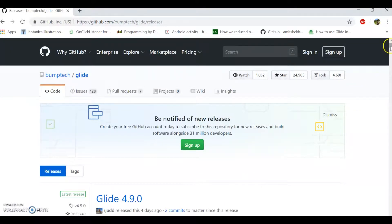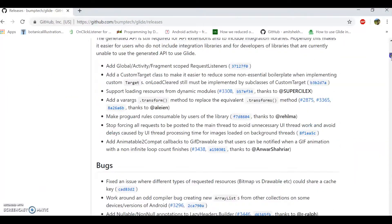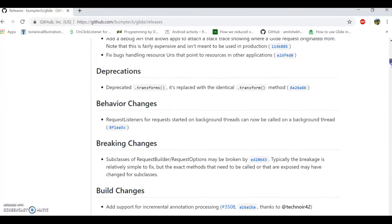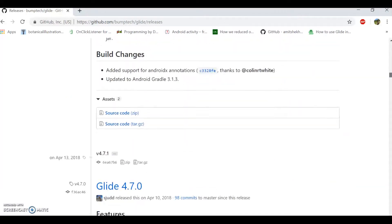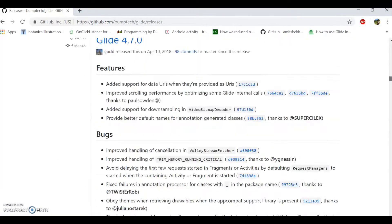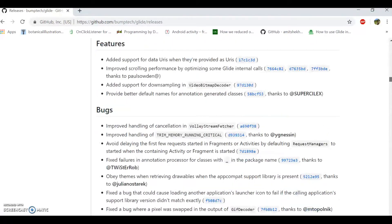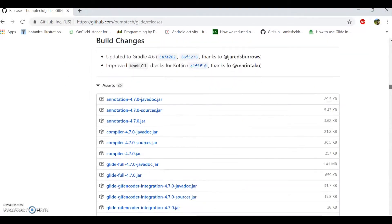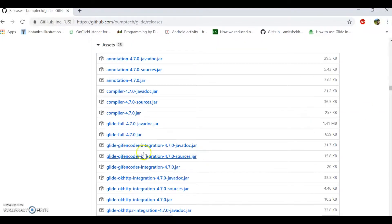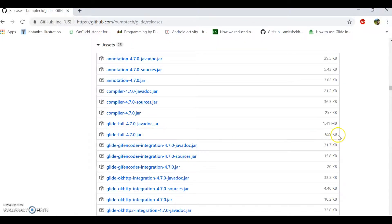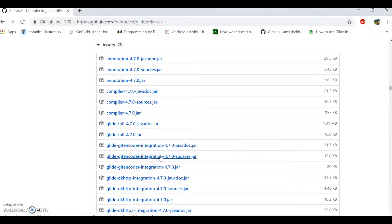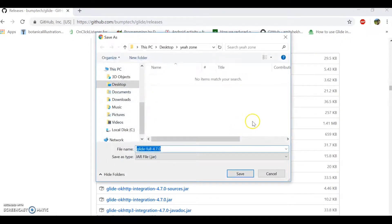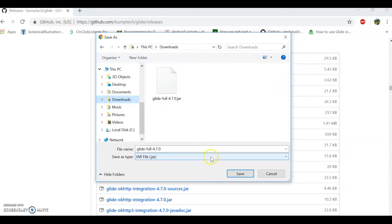But I'm going to ask you to scroll down. There's a few versions of Glide that will work. But most conveniently, this 4.7.0, if you scroll down here, you will see something called Glide Full 4.7.0 Jar. It's 659 kilobytes. If you'll right-click that and then proceed to click Save Link As and go to your downloads and go ahead and click that Save button.